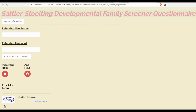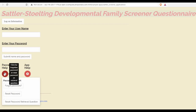Accessing the Sattler Stolting application requires a unique username, an ID, and a password associated with that user ID. To manage your password, you'll click Password Help. The first thing you'll want to do is reset your password.